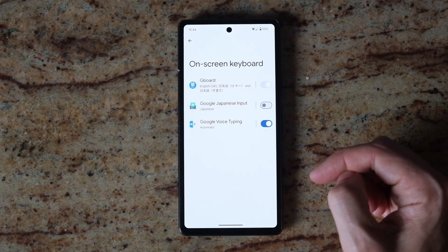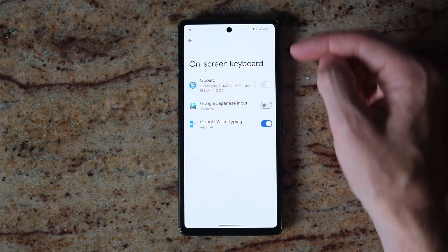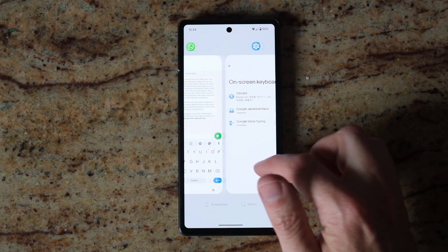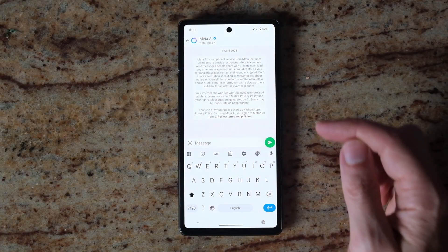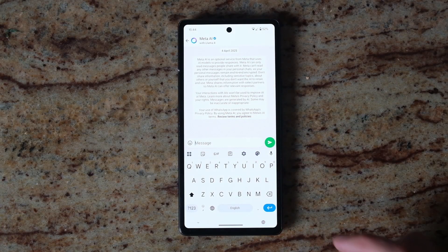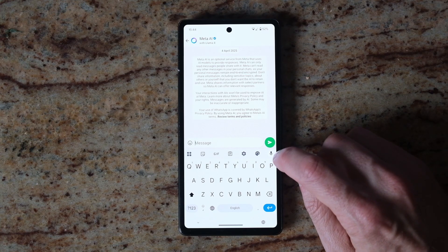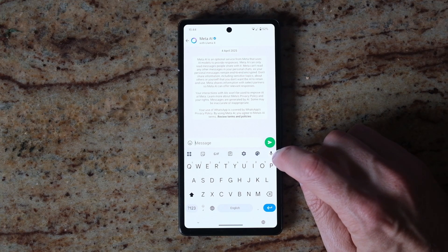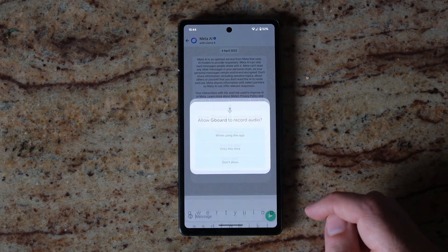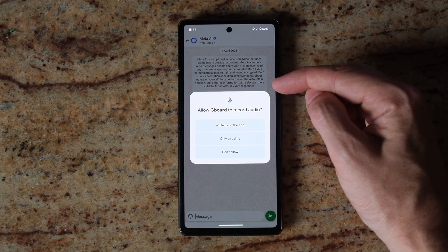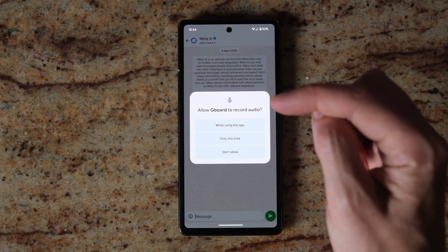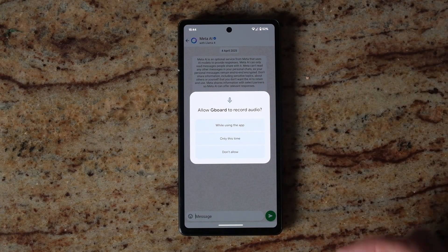You can then go into WhatsApp or wherever else you want to compose your message. Click on the message prompt to open up Gboard, and you can then just try tapping the microphone icon to start voice typing. It might ask you to give permission, in which case you just need to select 'While using the app'.